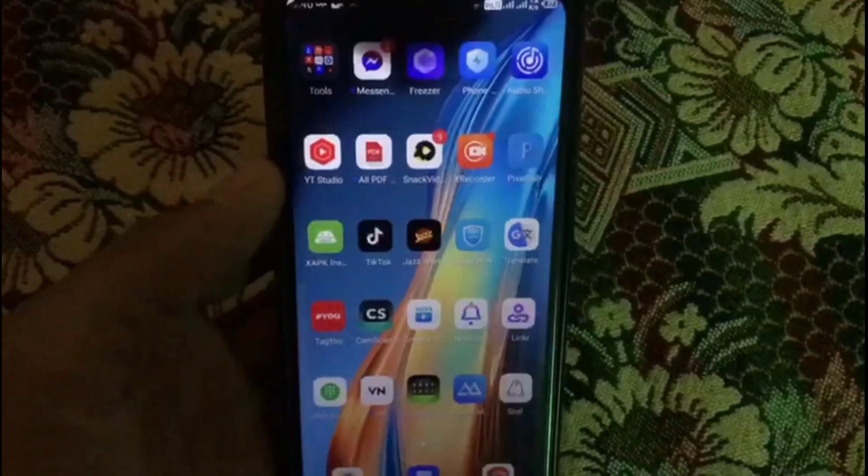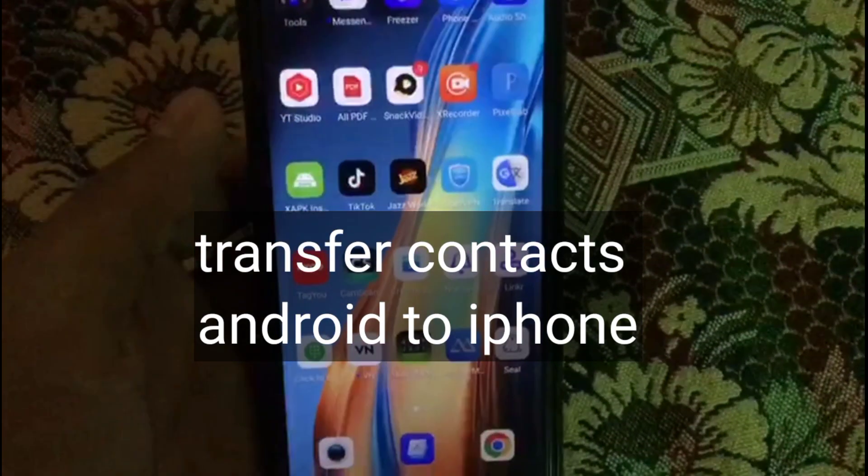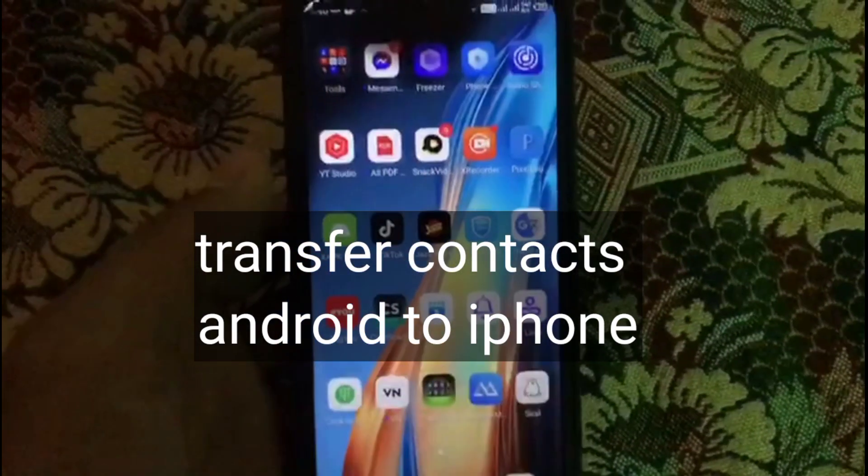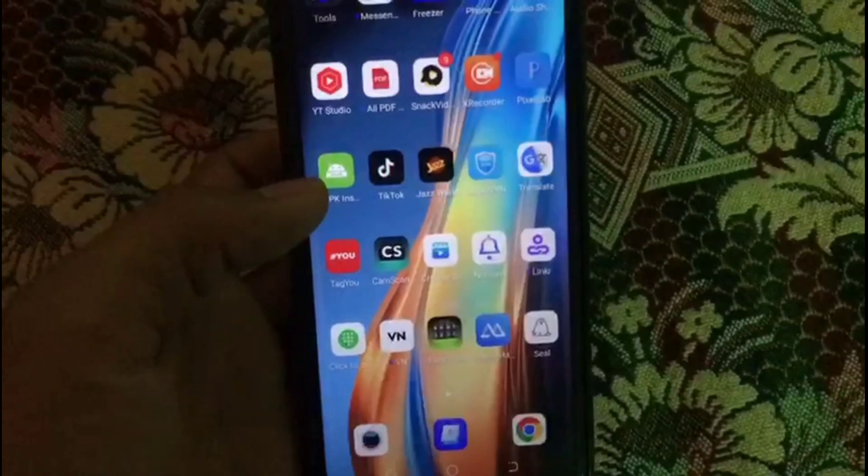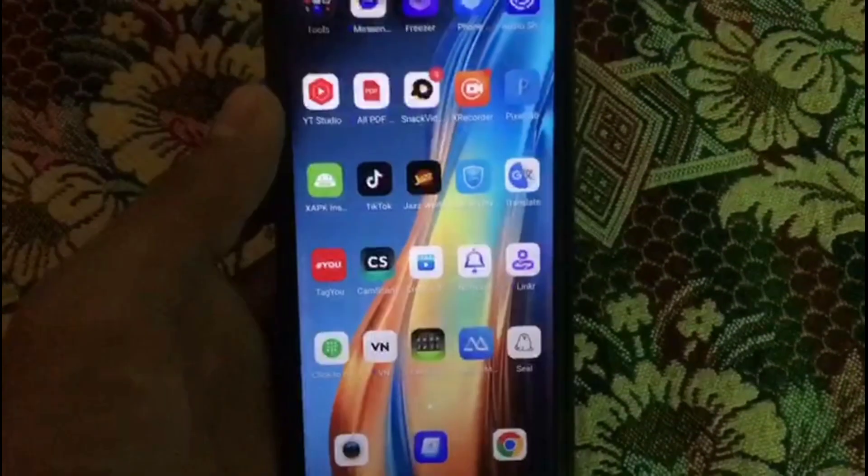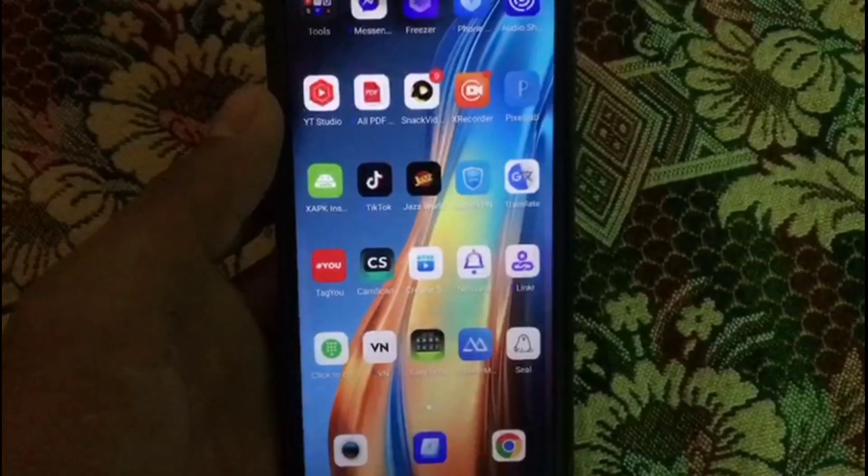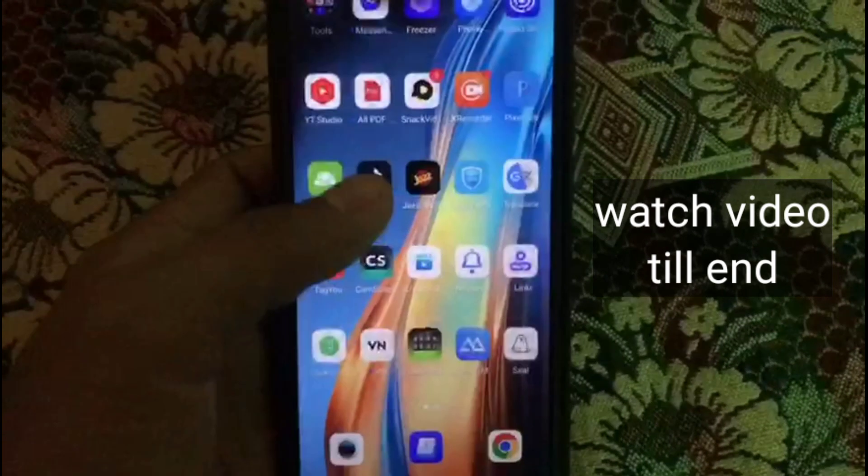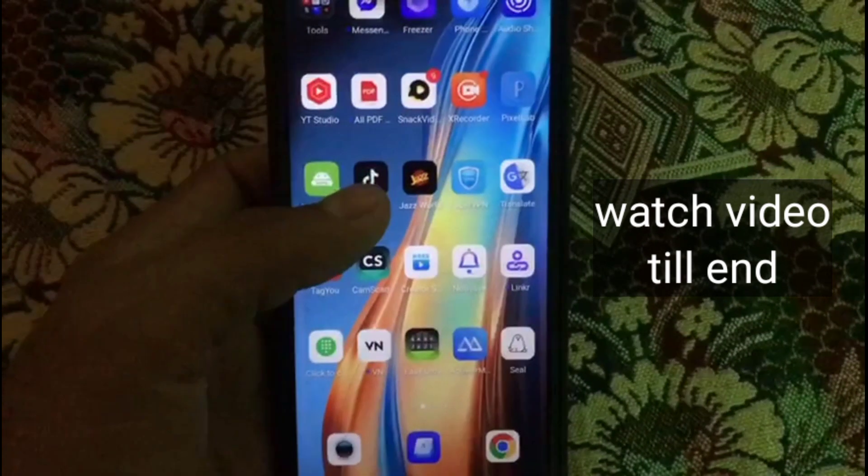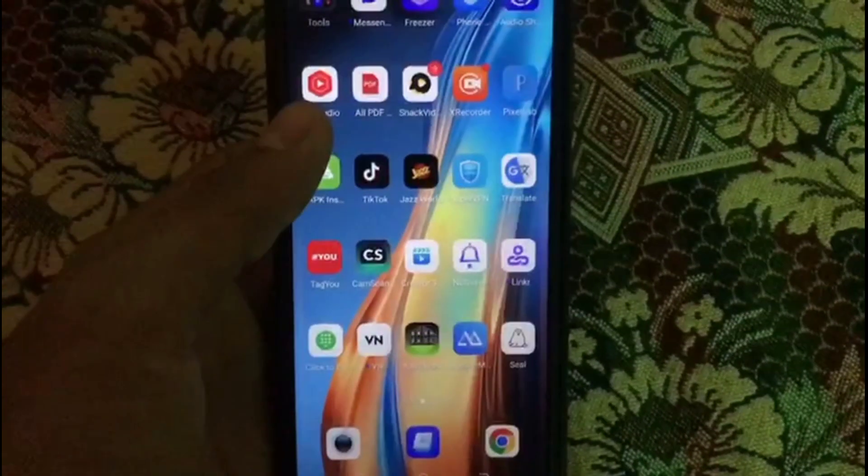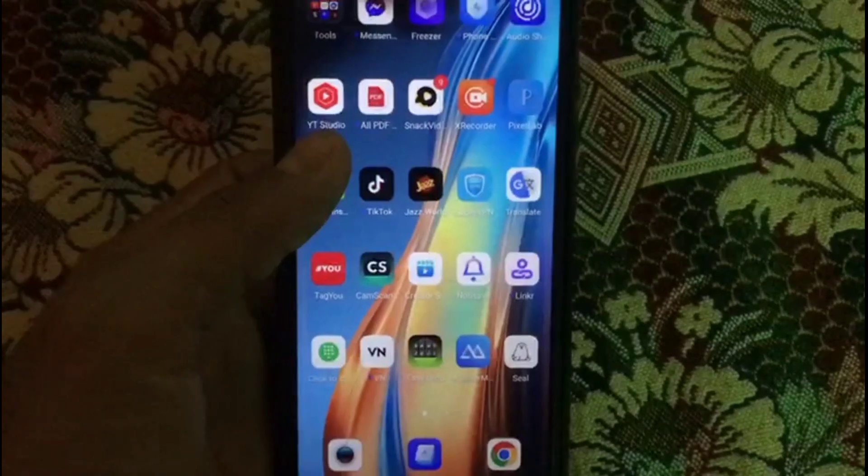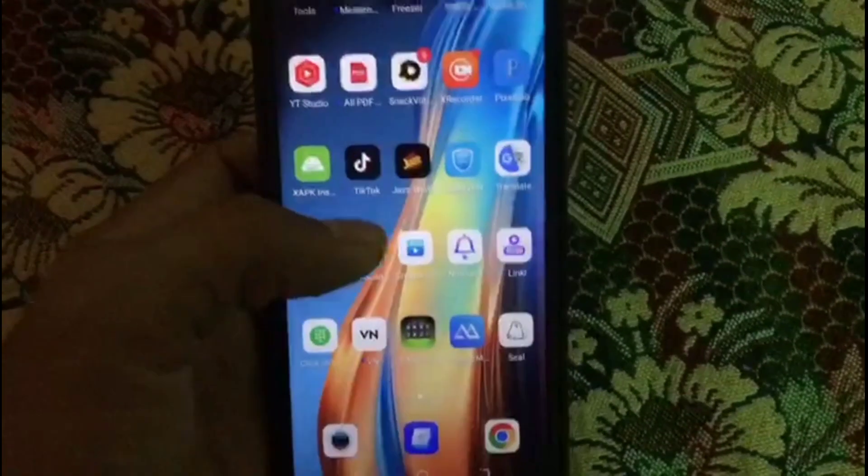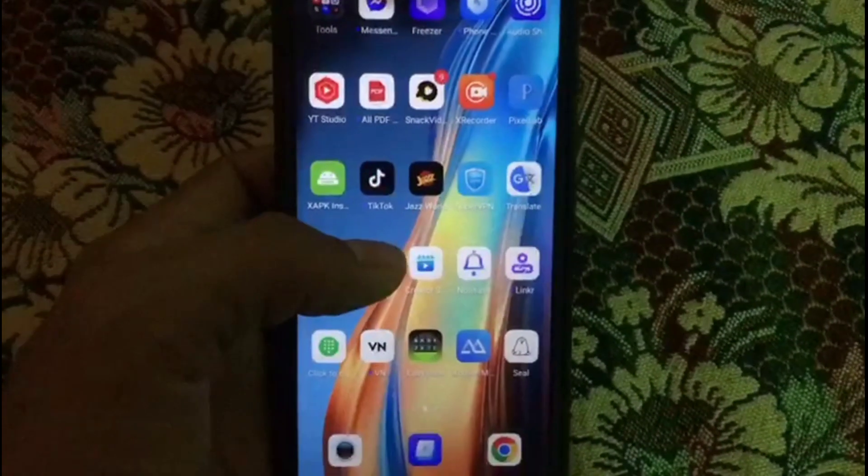Hello guys, welcome back to another video. In this video I will discuss how to transfer your Android contact numbers to iPhone. Today I will tell you the best method for transferring your Android contacts to iPhone. By this method you can transfer your Android contacts to iPhone within two minutes.